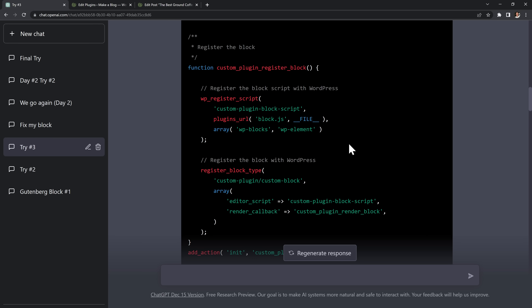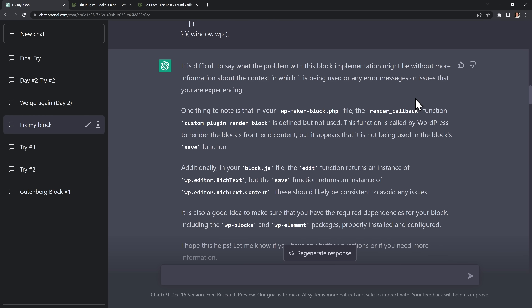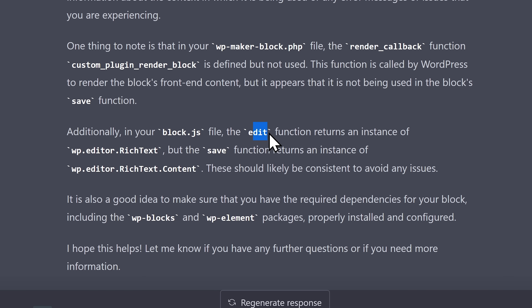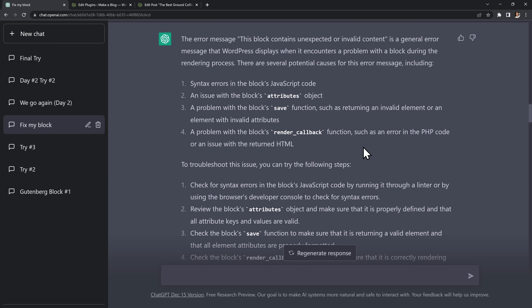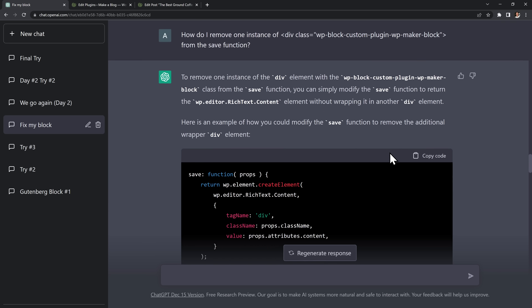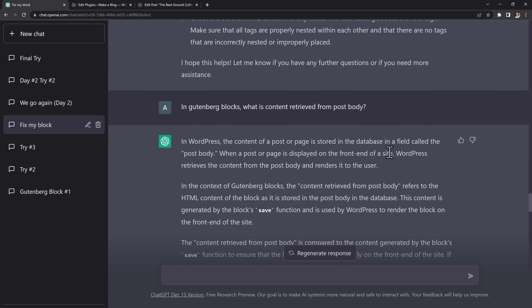So I had one final idea. I opened a new chat and asked, can you tell me the problem with this Gutenberg block, and then pasted in my code. Finally it started giving me some useful advice. Most importantly, that two of my functions named edit and save should return the same type of values. I kept copying the errors I was getting into ChatGPT, and its answers started helping me understand what each piece of code does.